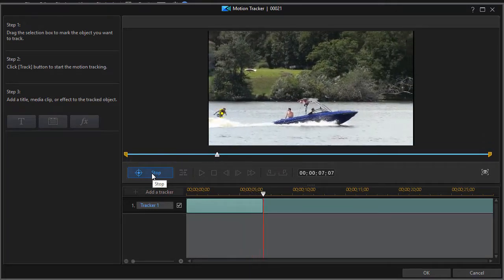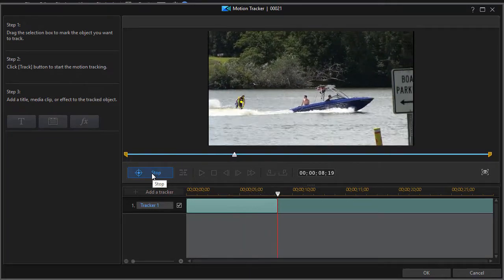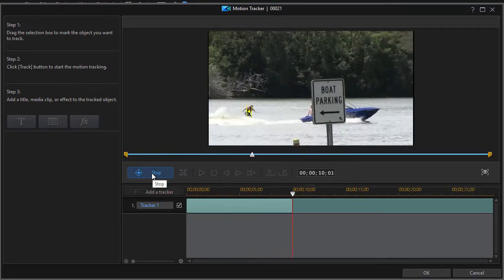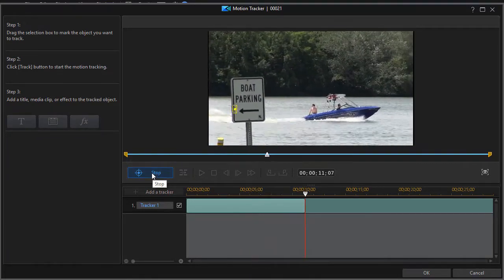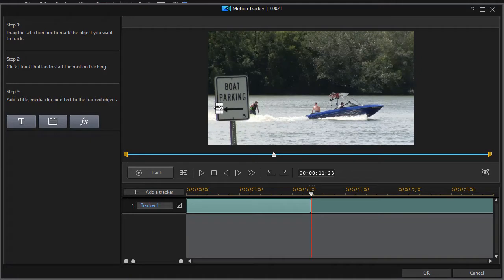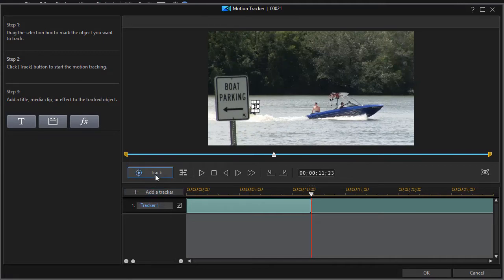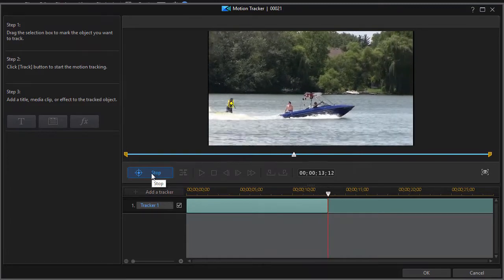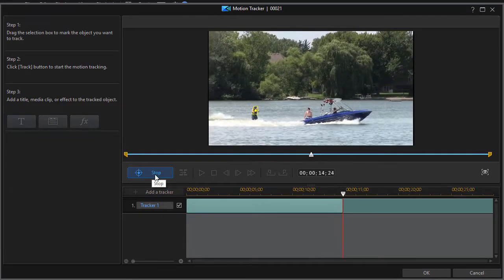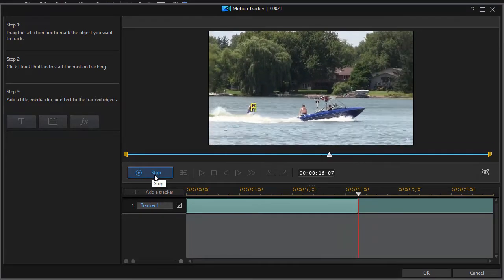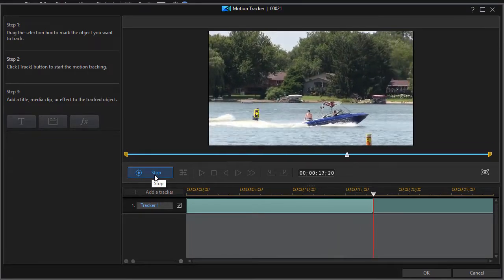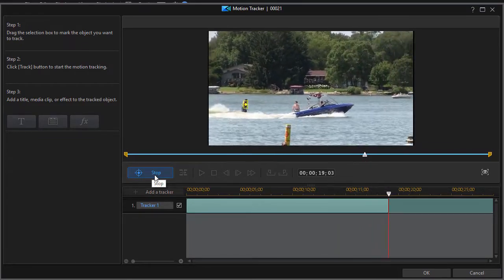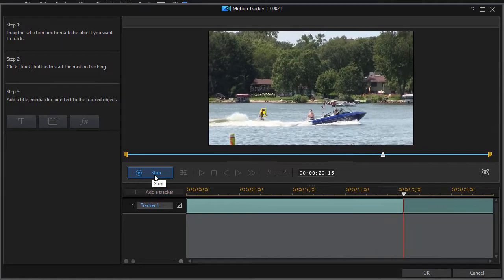But here we had something else come between the tracker and the camera, and that was a sign. So once again, what I need to do is take the tracker, put it back on my subject and click track again, and the tracking should resume for most of the rest of the video.